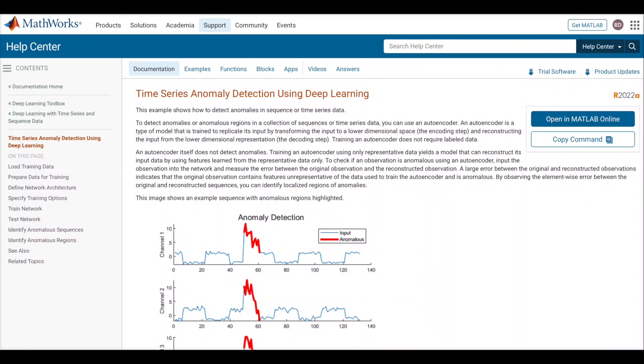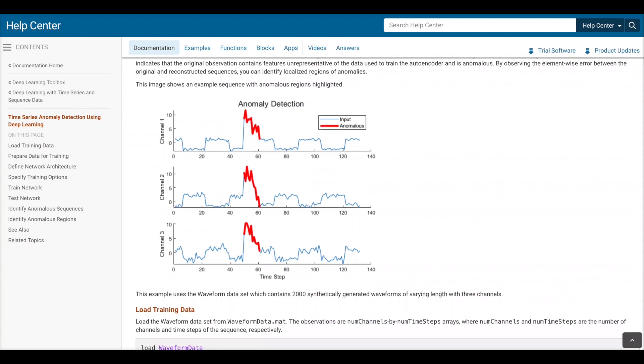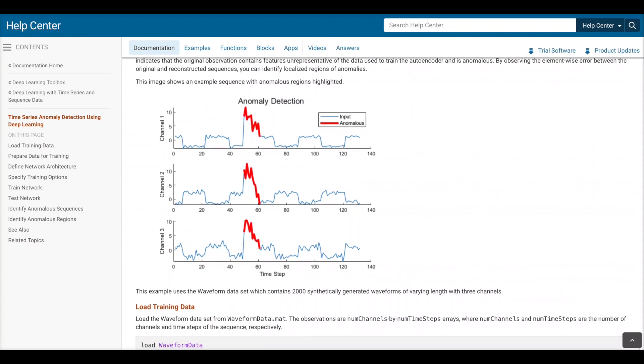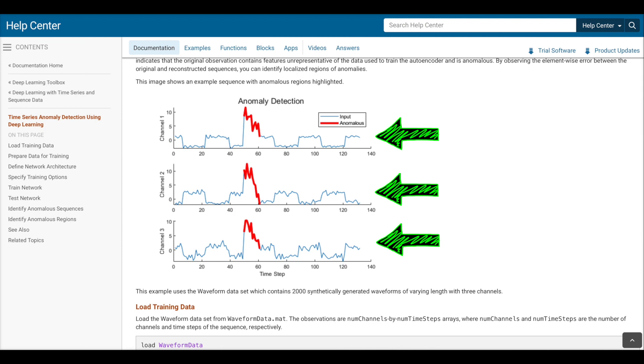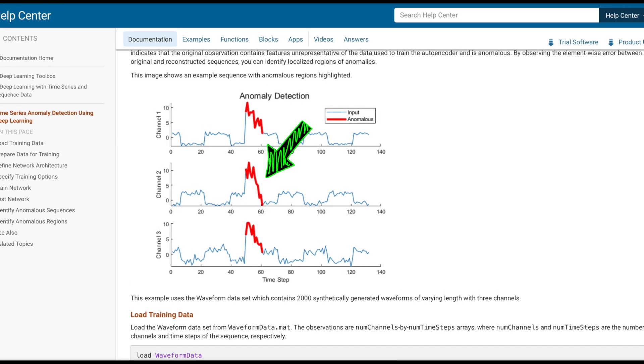I found this MATLAB example called Time Series Anomaly Detection Using Deep Learning, which uses an autoencoder on time series data, which is exactly what I want to do. So for the most part, I'm following along with this example and then just tweaking it slightly for my particular problem. And the main difference is that instead of three data channels, I only have the two, motor voltage and pendulum angle. And the reason why I like this example is that it's training the autoencoder directly on the raw data, which is something that I want to try first.